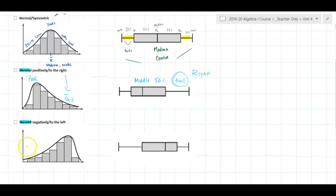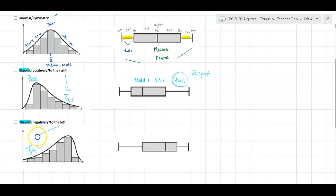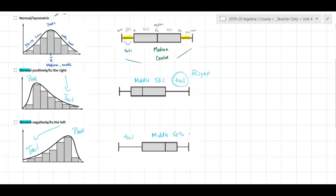Skewed to the left means that the tail is to the left. The peak, or the middle 50% of the data, comes later — so we peak late. The longer tail is to the left, and the distribution is said to be skewed to the left, or negatively skewed.